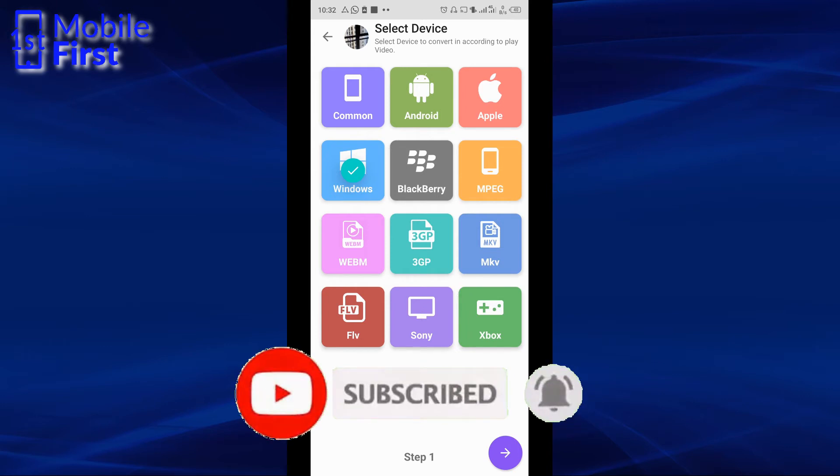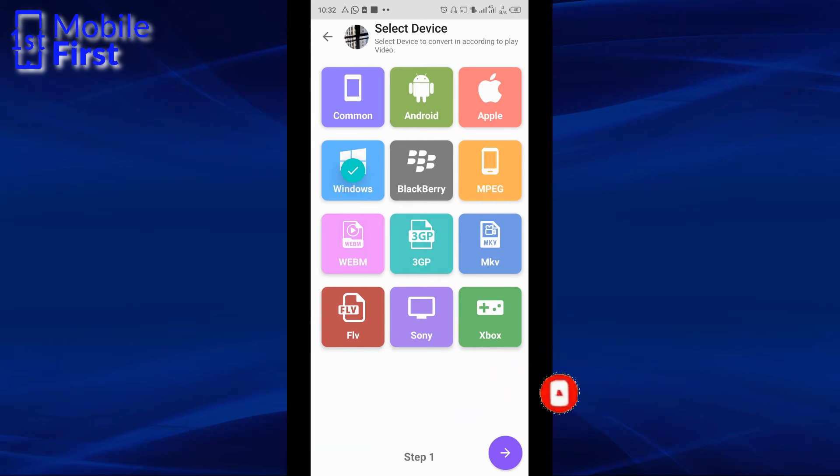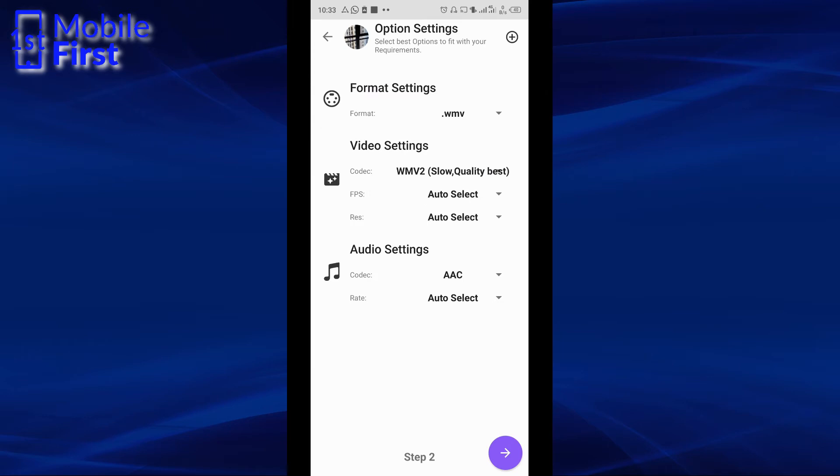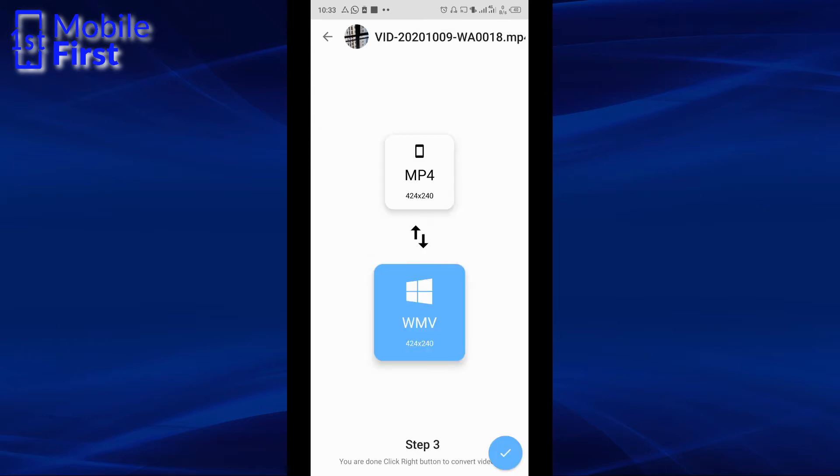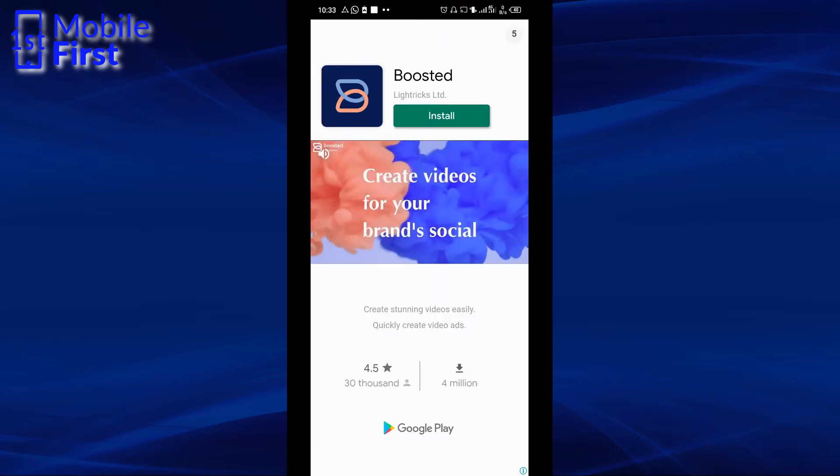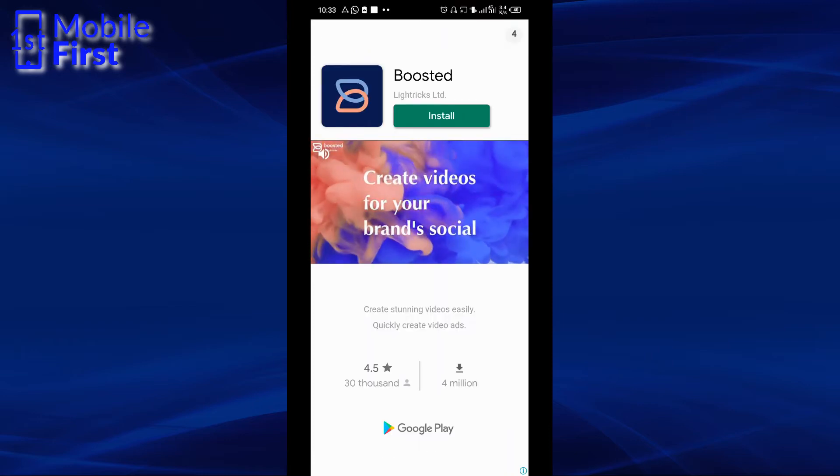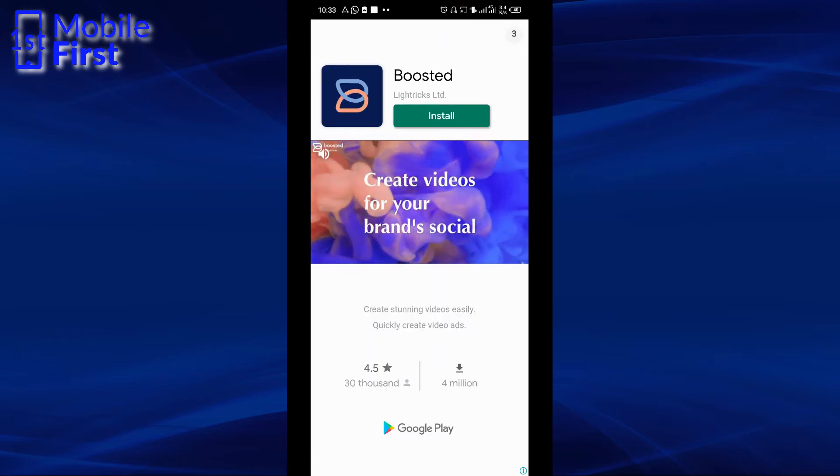So when you see all these icons, it doesn't mean that they are different file formats. So once you have selected the output video format, you click on the arrow pointing to the right at the bottom right of your phone screen. And then that takes you to the final screen where you click on the tick right button to start the process of compression.